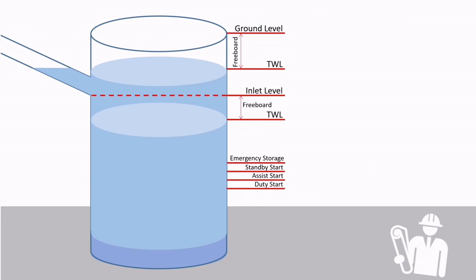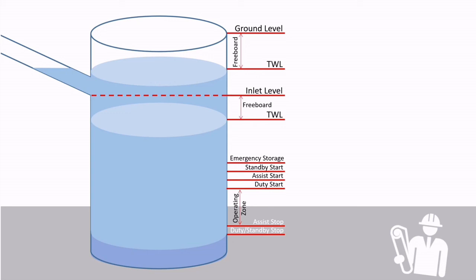Now using the formula, operating volume allows you to work out the stop level. If this is an assisted pump, then this will be the level for the assisted stop. If there is no assist stop, then this would be duty stop. However, in a situation where there is an assisted pump, then it is very important not to have all pumps stopped together, and the duty pump stop level is below the assisted stop level.